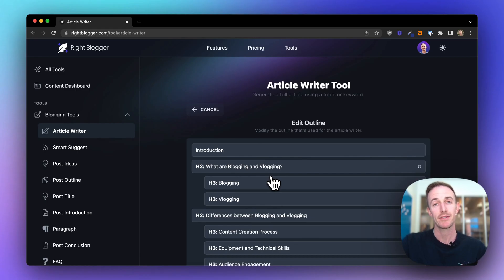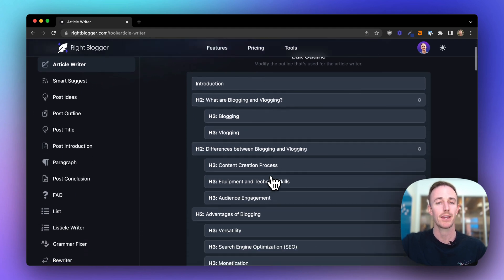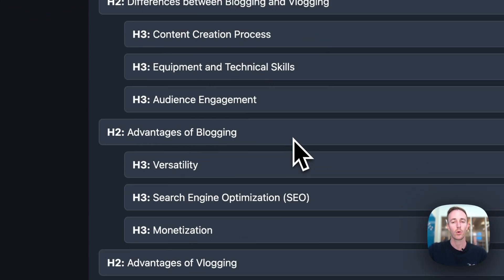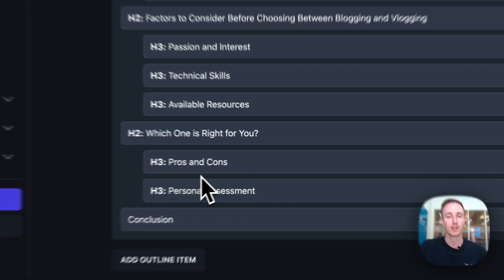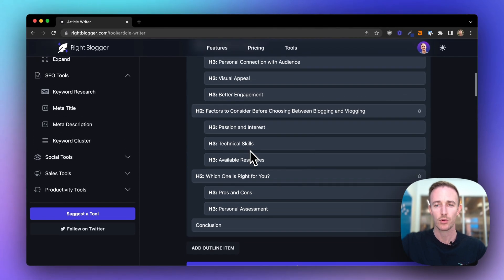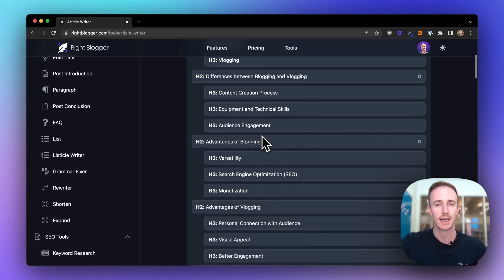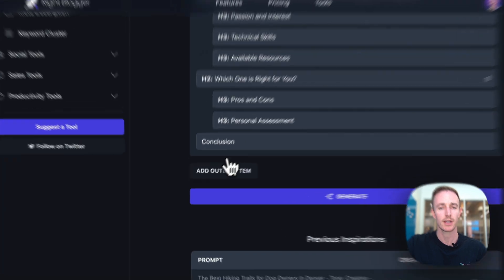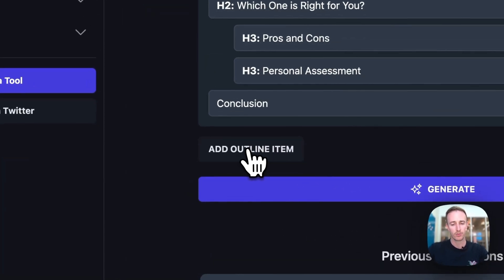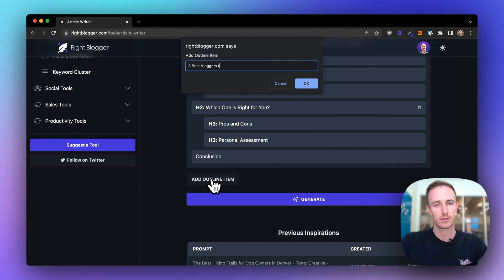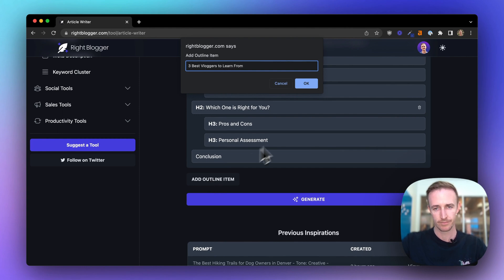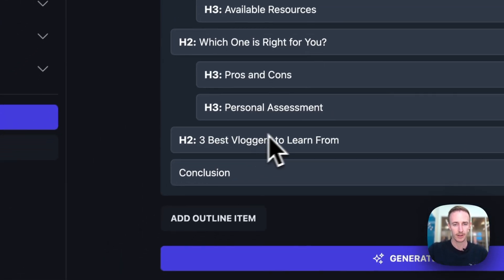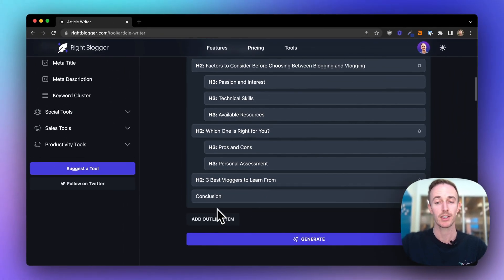After about five to 10 seconds, you'll get a nice outline to review and you can make revisions to it. You can delete sections, you can change the order if you want, or you can add entirely new sections to an outline. So I think this is cool, factors to consider before choosing between blogging and vlogging. I didn't see any examples of vloggers in here, so I'm going to add an outline item: three best vloggers to learn from. And boom, there we go. Now this outline looks good, so let's click generate.